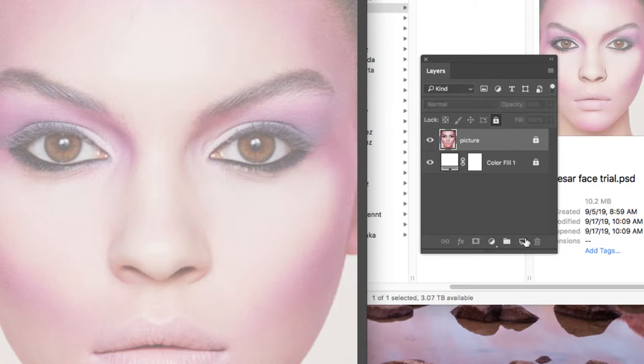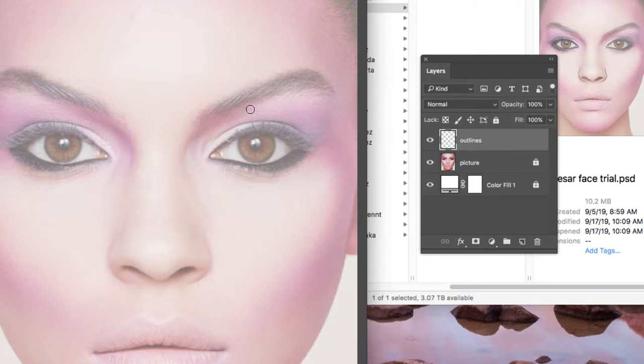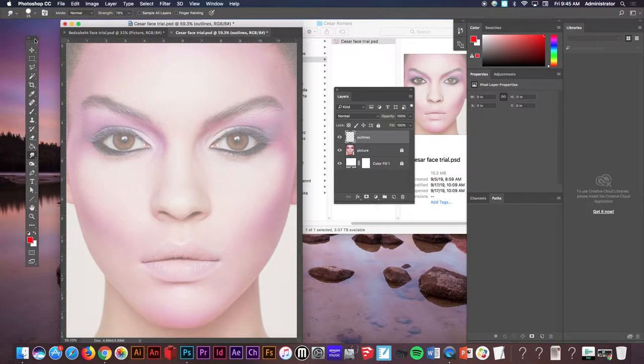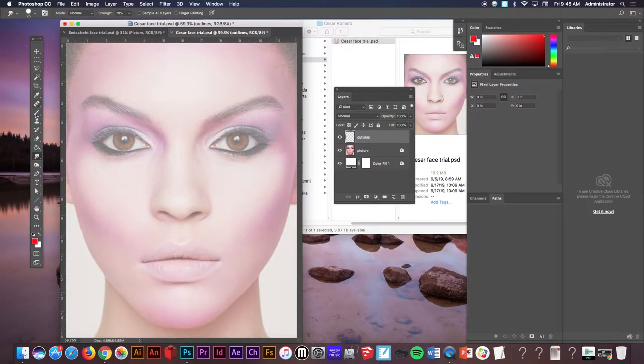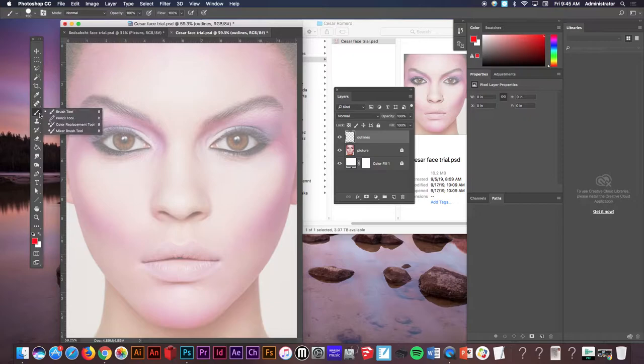The third step is we're going to click the new layer button here at the bottom. We're going to click, then double-click and call that outlines. After we call that outlines we're going to zoom out a little bit here so you can see. We're going to go to our toolbar on the side and go over to the brush tool. If you right-click on a lot of these tools you will see tools hiding inside of them. That's what this little arrow in the corner means.